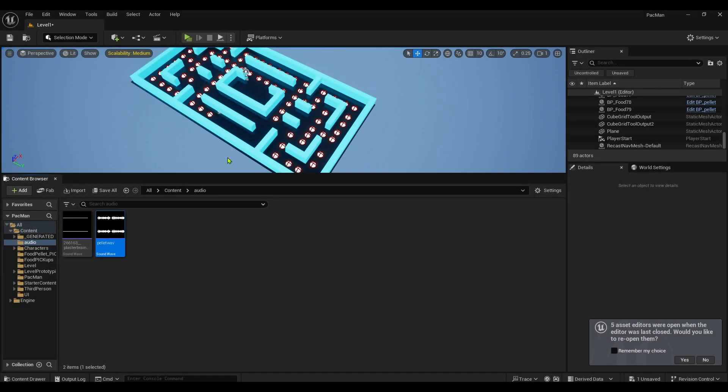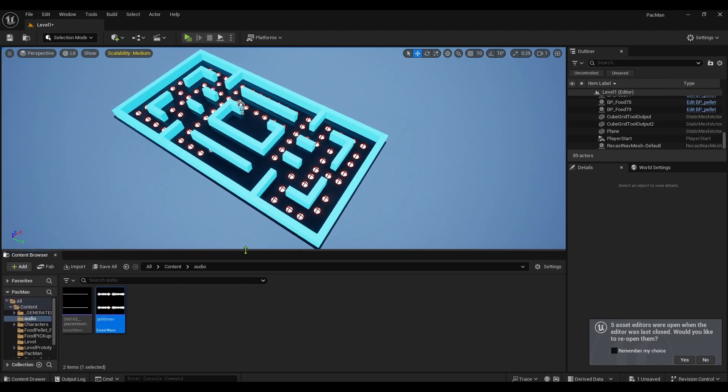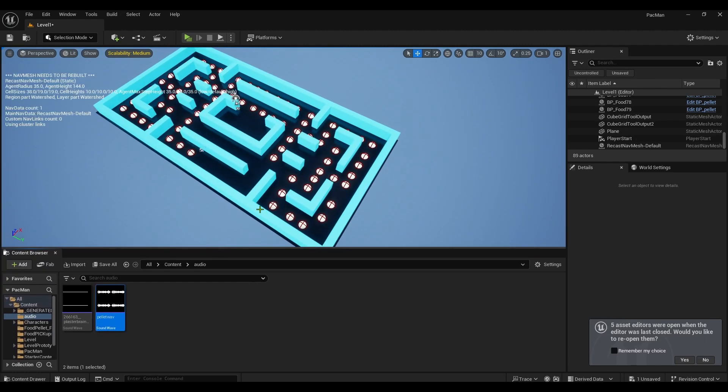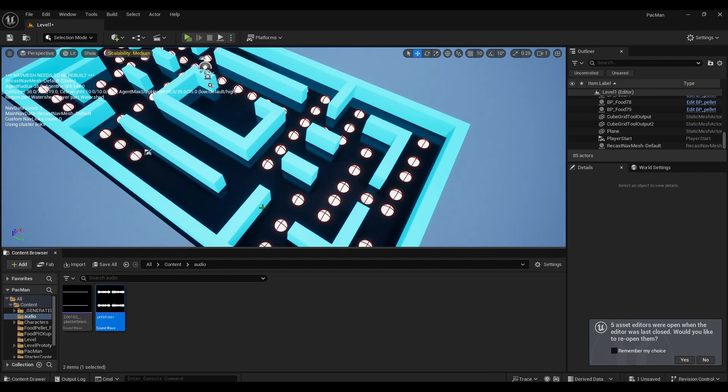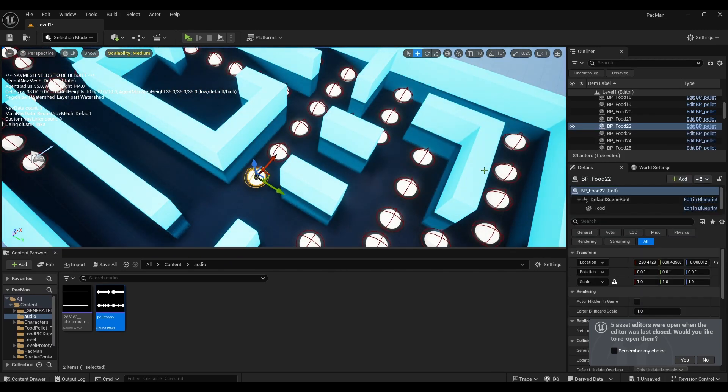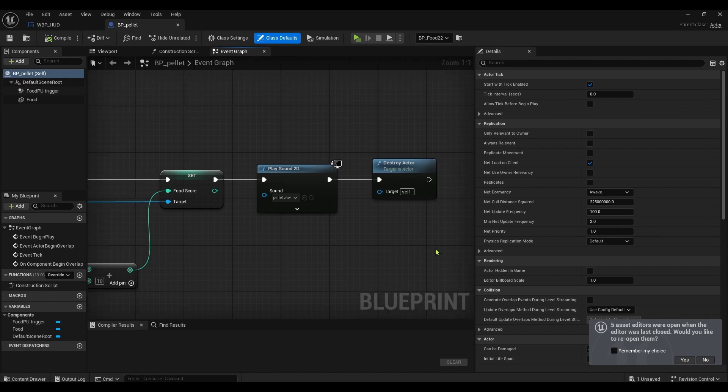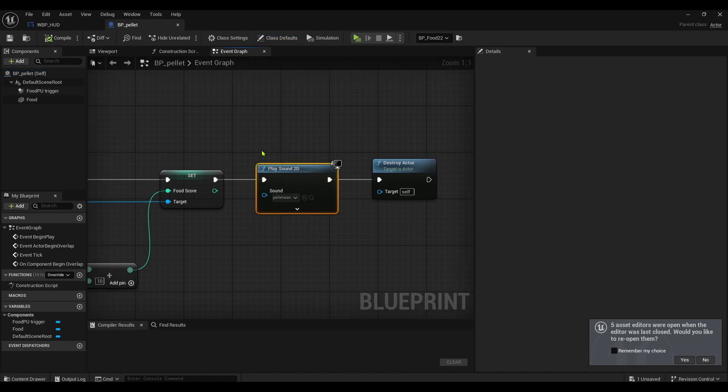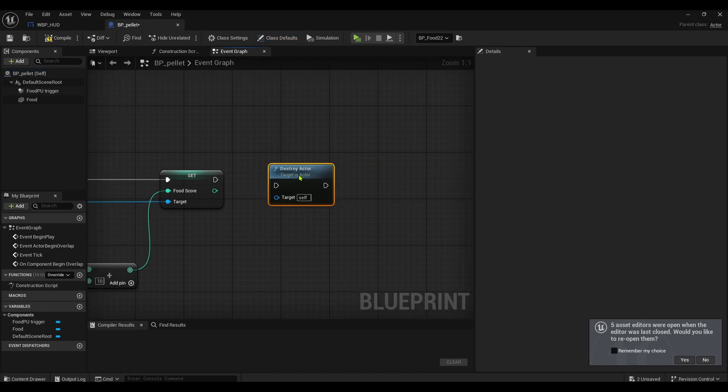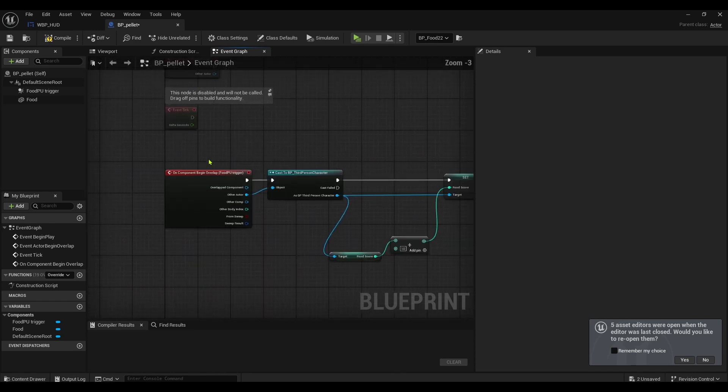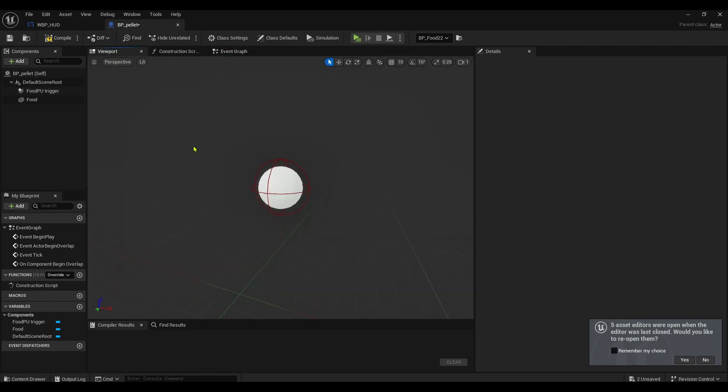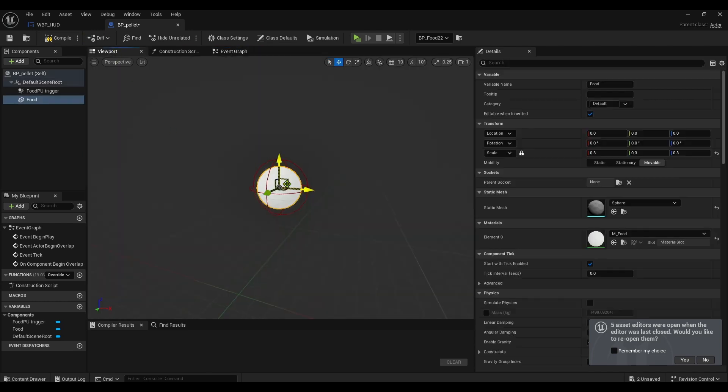Alright folks, we're back to it. I placed a lot of these pellets around now. We'll go back into the pellet and we're gonna add a sound as well. Sorry, I was messing around with it yesterday and I forgot to delete a little section of it.